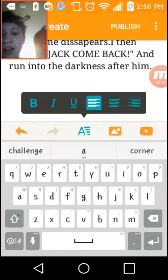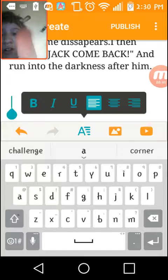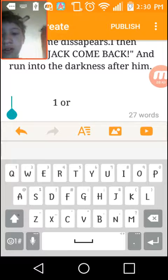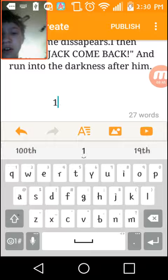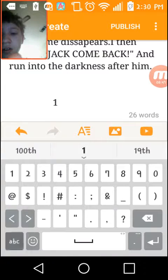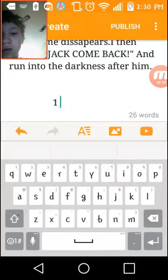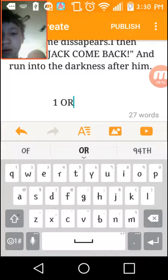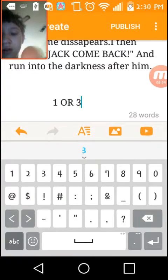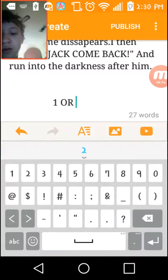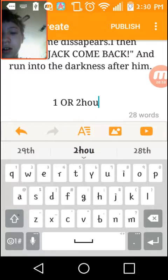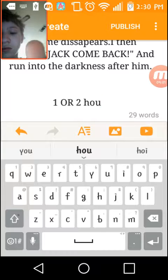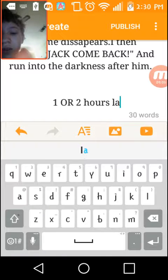I just realized I can make this bold font, so I can just make this a whole lot easier for me. So, one or two, two hours later.